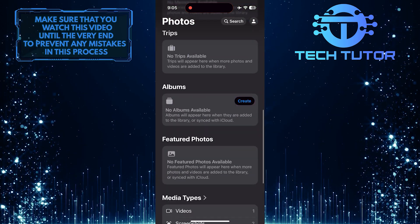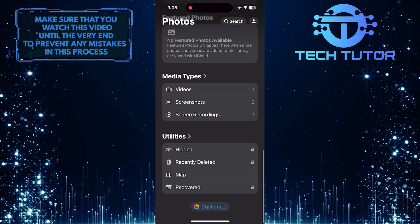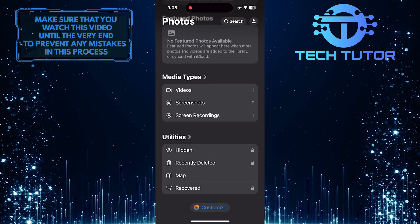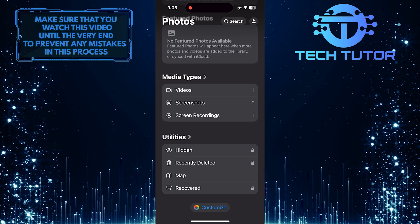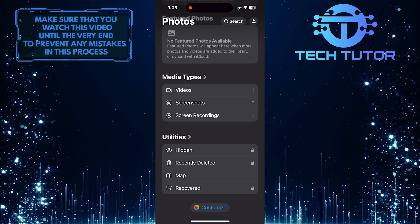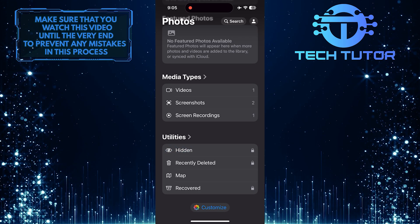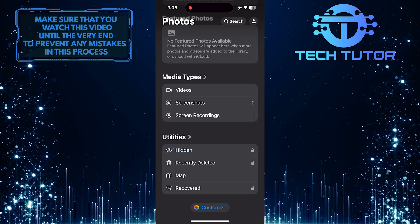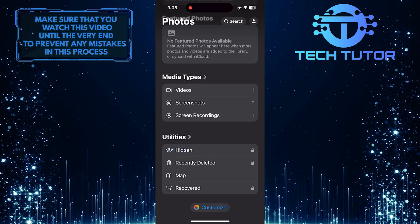Scroll down to the very bottom. Now you'll see the Utilities section, and in that section, you'll see an option called Hidden. Tap on it.